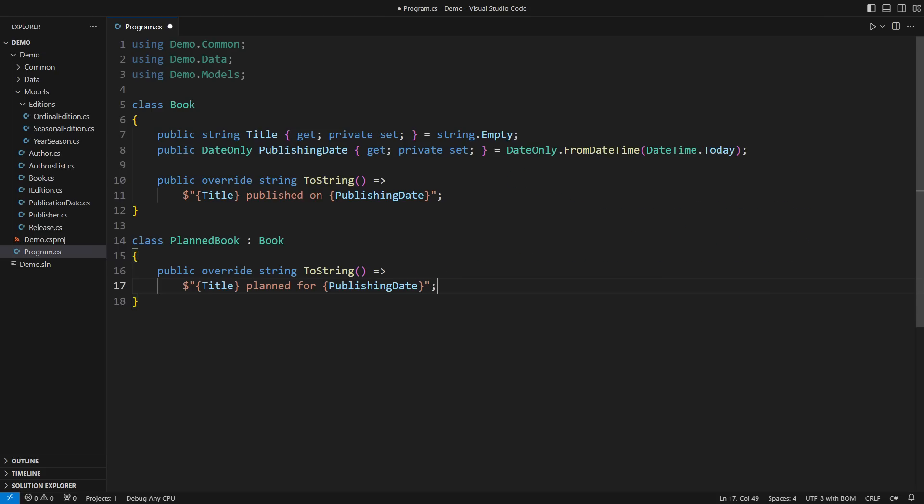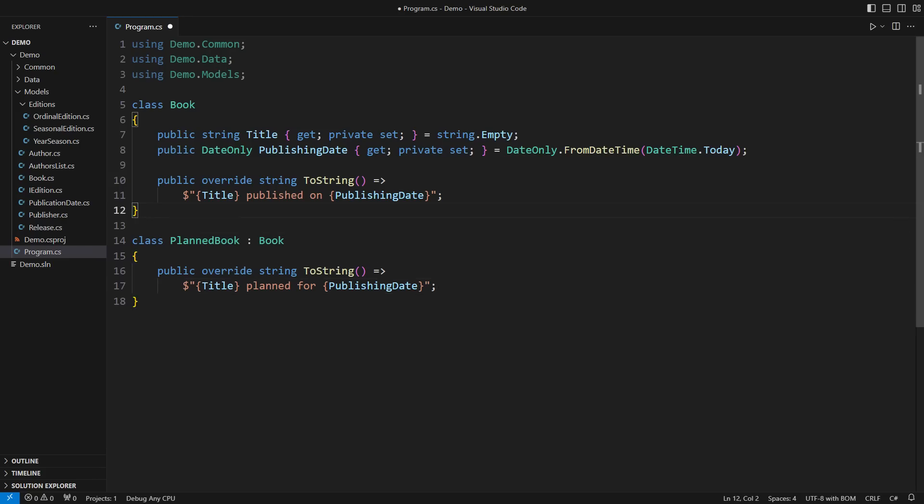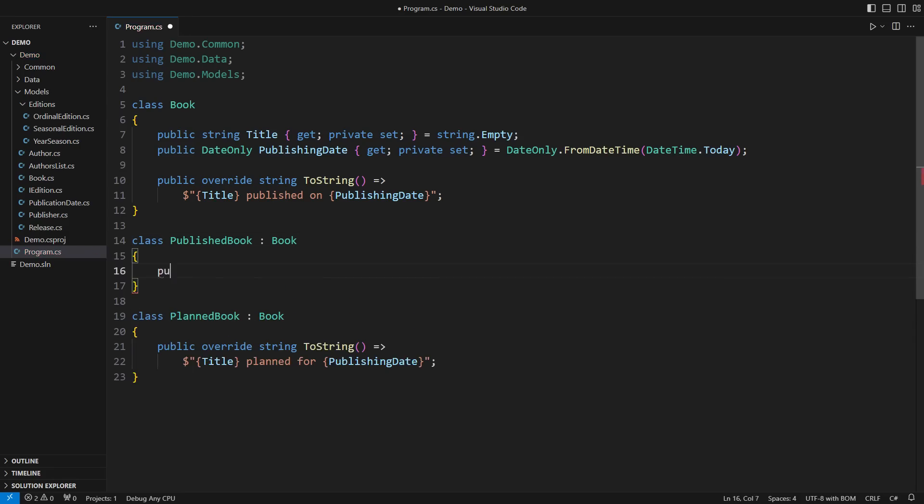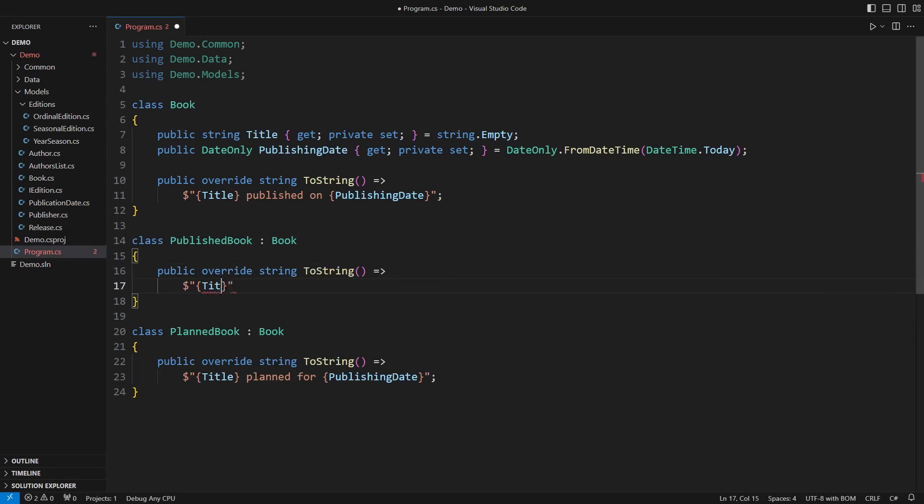The first step is to understand that the derived class here is confusing. It is modifying the existing class where, in fact, there exist two mutually exclusive kinds of books. Those published and those that are not.